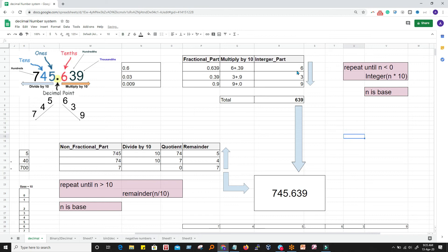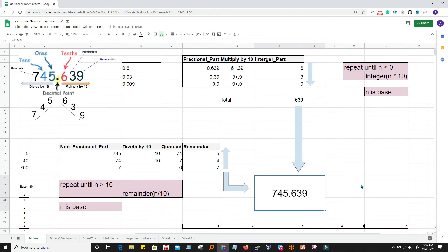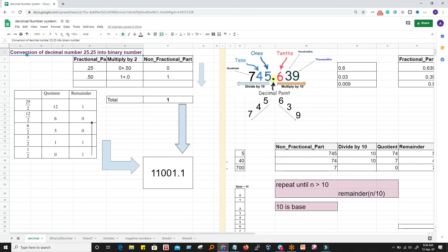We got digits 6, 3, and 9 for the fractional part. For the fractional part we write from left to right: 6, 3, 9. For the integer part we wrote right to left: 7, 4, 5. Combining, we write 745.639 — we started and ended with this number. We did this to generate the algorithm, where 10 is the base.